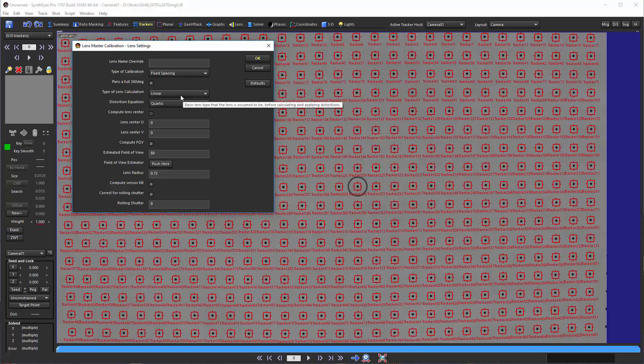We're going to use a linear lens model. You'll see there are tooltips popping up to give you additional information. We're selecting the chordic distortion calculation, which has both quadratic, cubic, and chordic distortion terms being calculated.